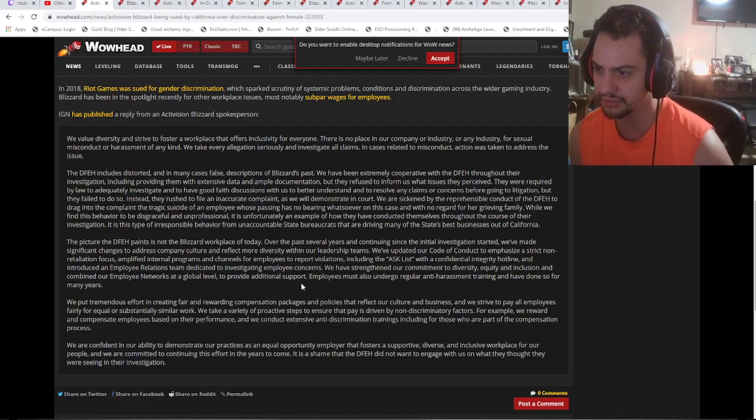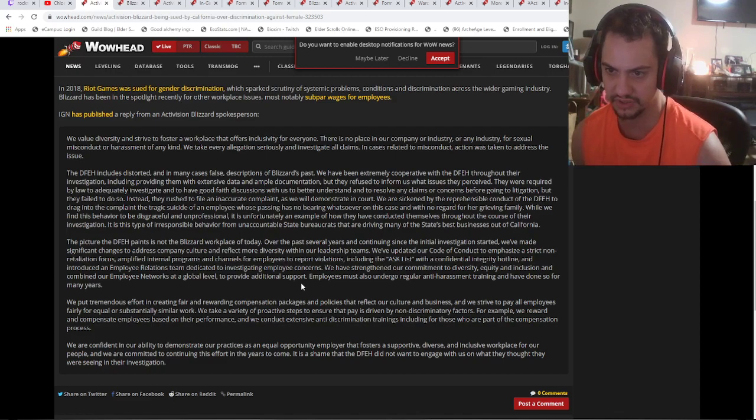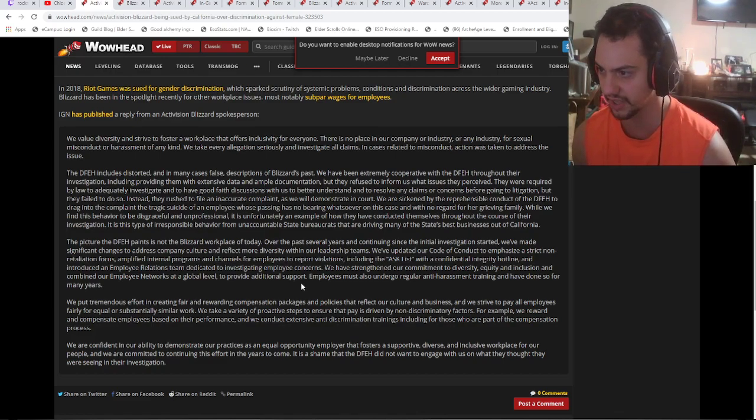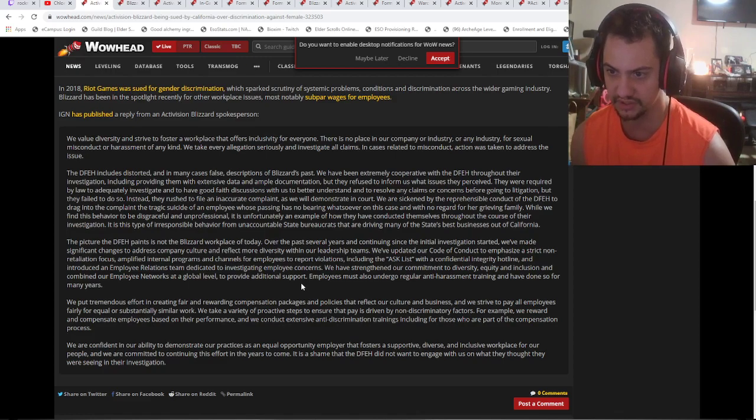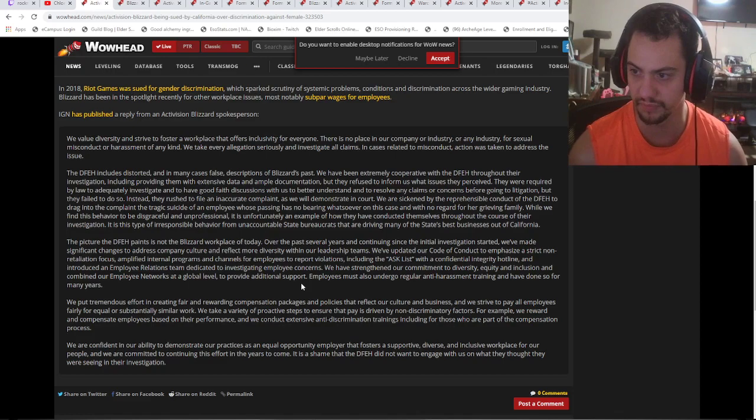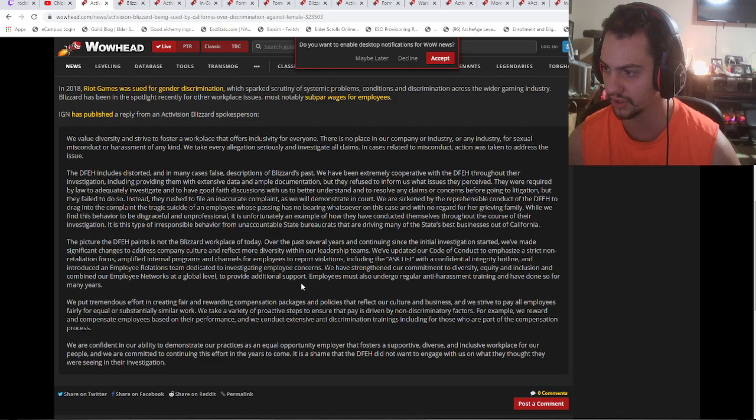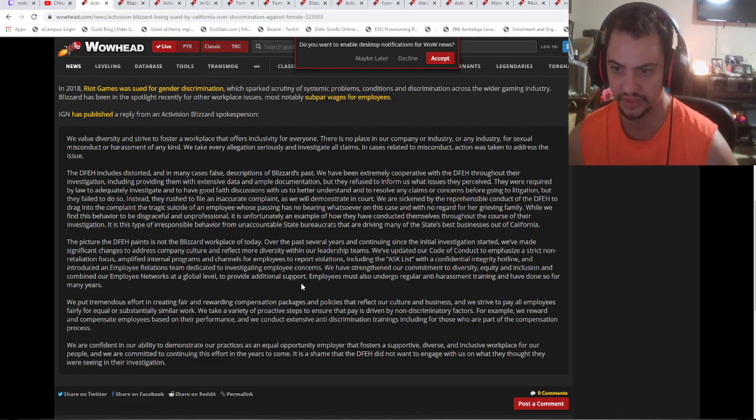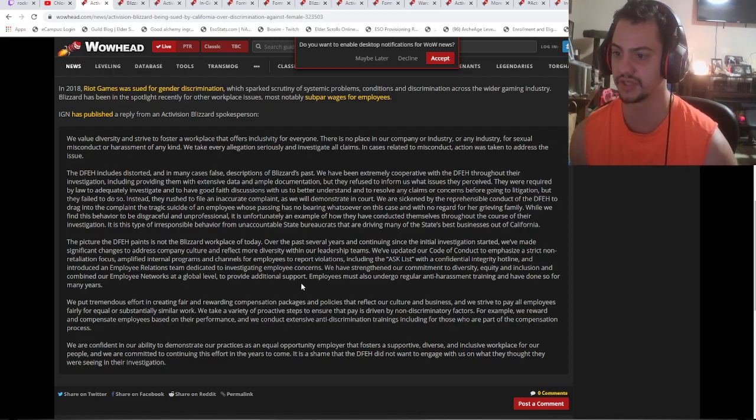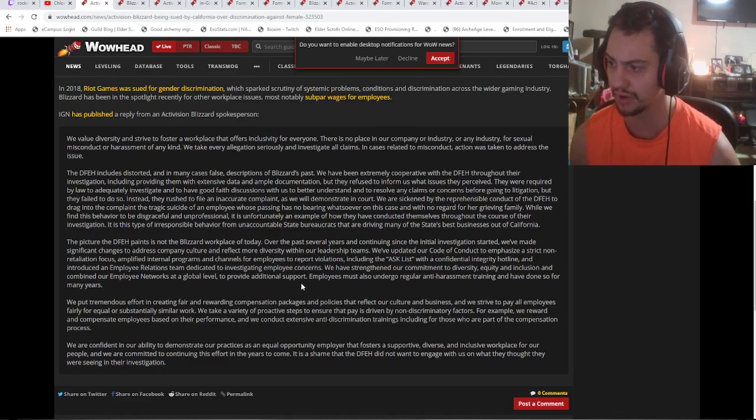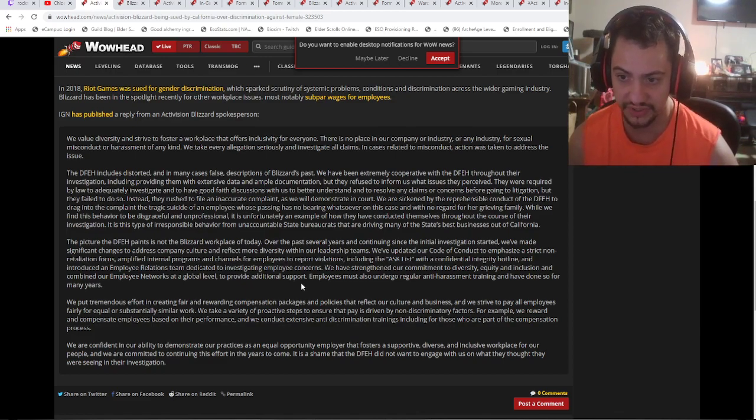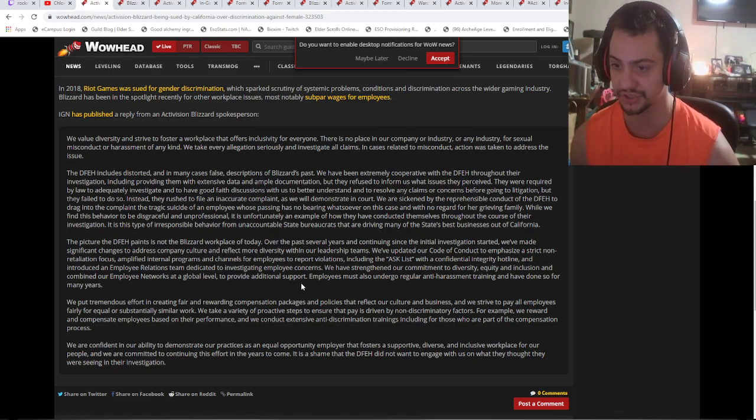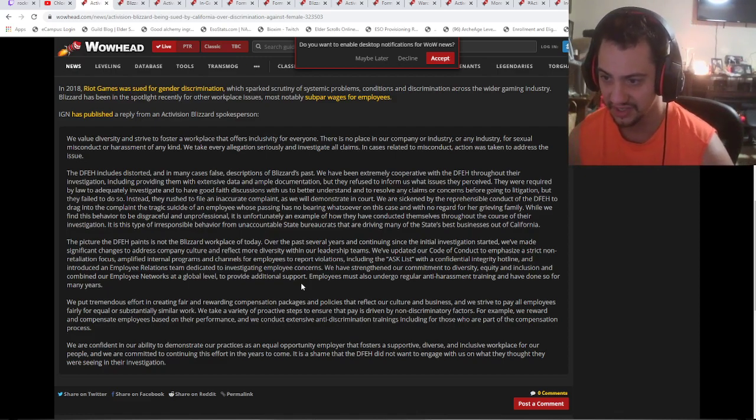Are they really about to defend themselves? 'We have been extremely cooperative with the DFEH throughout their investigation, including providing extensive data and ample documentation, but they refused to inform us what issues they perceived. They were required by law to adequately investigate and have good faith discussions with us to better understand or resolve any claims before going to litigation, but they failed to do so. Instead they rushed to file an inaccurate complaint. We are sickened by the reprehensible conduct of the state of California to find this behavior disgraceful and unprofessional.' Wow, you're gonna call them unprofessional?